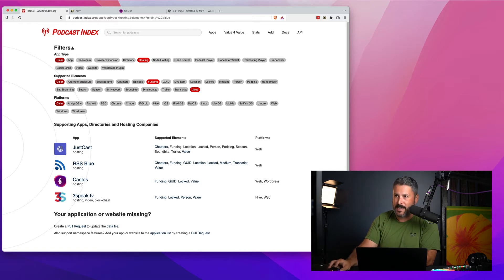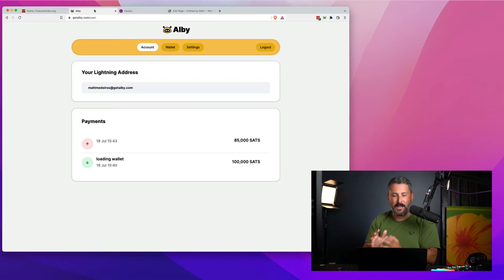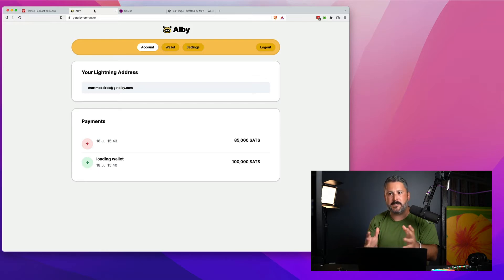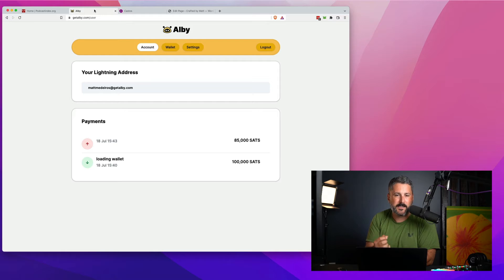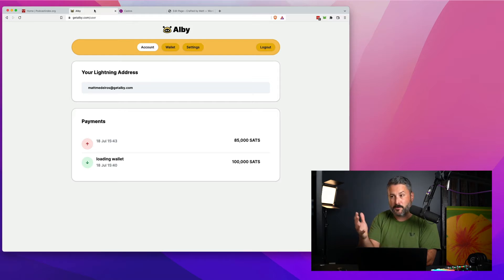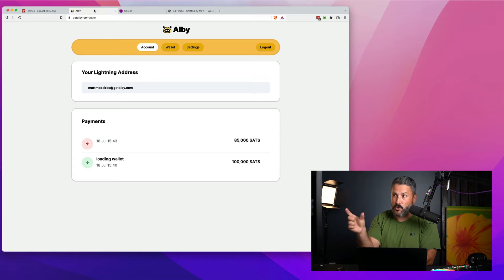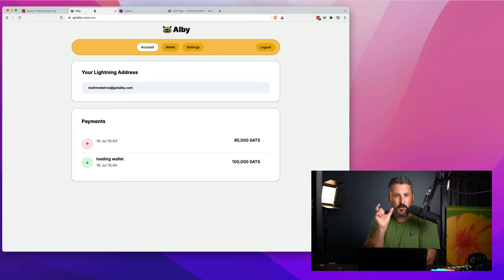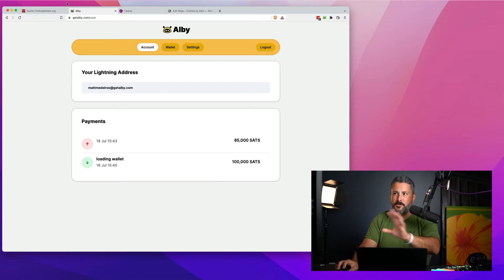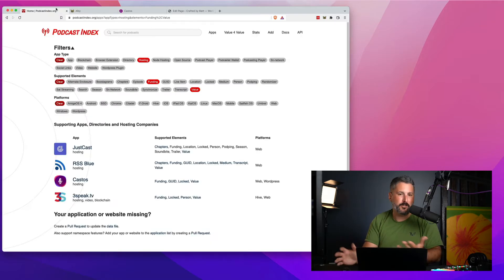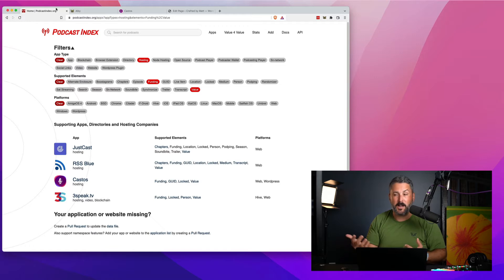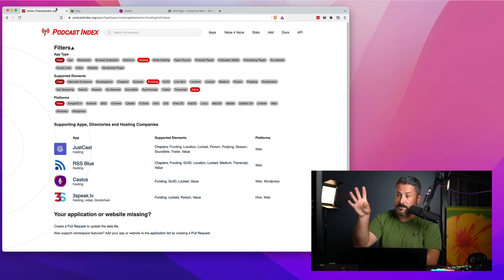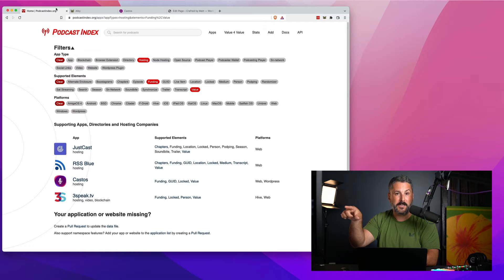You can find Albie at getalbie.com. It's what I found to be the fastest and easiest and most efficient way to get into the game of setting up your value for value enabled podcast and then taking your Albie address and putting it right into your Castos account to start getting these payments over Bitcoin. Using any of the apps that you might find at newpodcastapps.com, podcastindex.org has a great filter search feature that I have right up here.